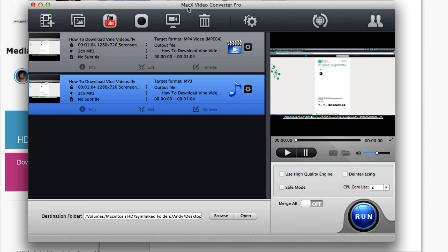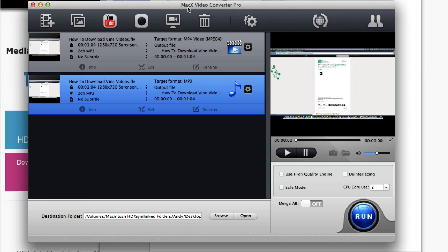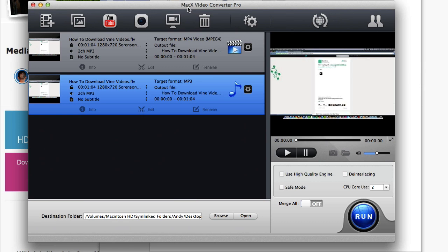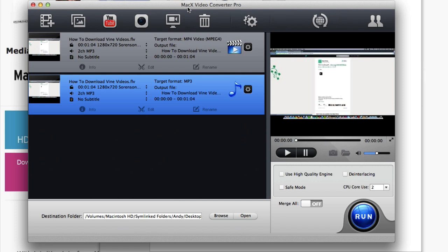So as you can see, this is a very powerful and useful application. If you're a Mac user and you want to be able to convert any audio or video file and record your screen and do all kinds of other cool stuff, this is definitely an app to have. Again, the link is in the description below. You can click that and it will start an instant download where you can download and try it out for free.